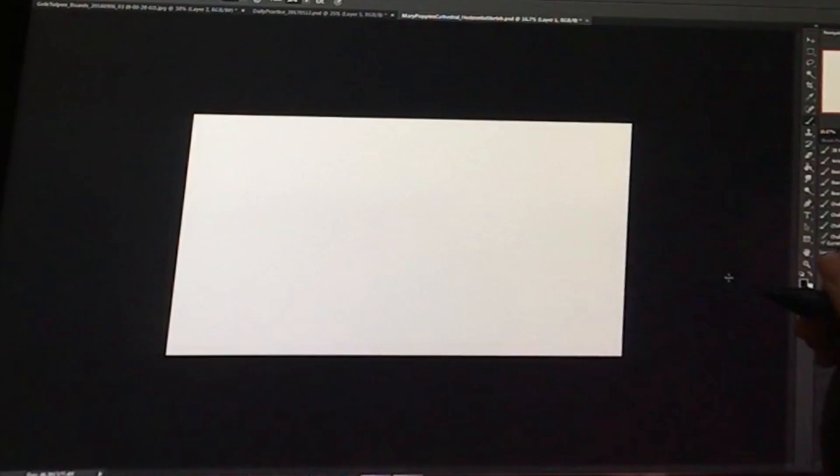Or you could do what I did, which was I just created a new canvas in the size that I wanted to draw it in. So here it is. I believe this is 10 by 18? Yeah, this is 10, this is 18.